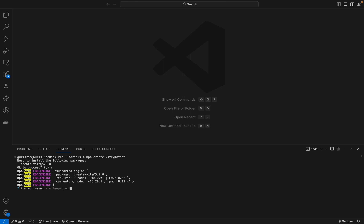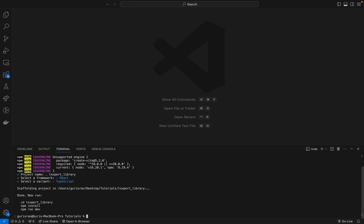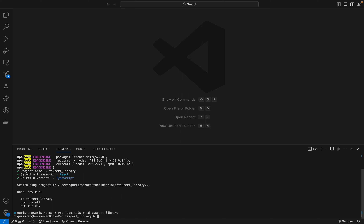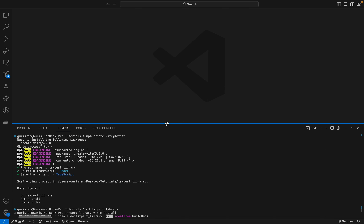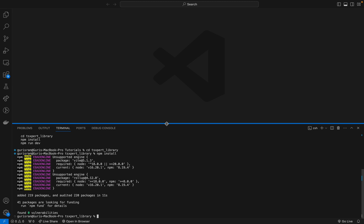You can name this project whatever you want — I'll name it 'ts-expert-library'. We'll select React and then TypeScript. Then we cd into our directory, ts-expert-library, and inside this we need to install all the dependencies with npm install. Our app has been installed, so let's open it in VS Code with 'code .'.